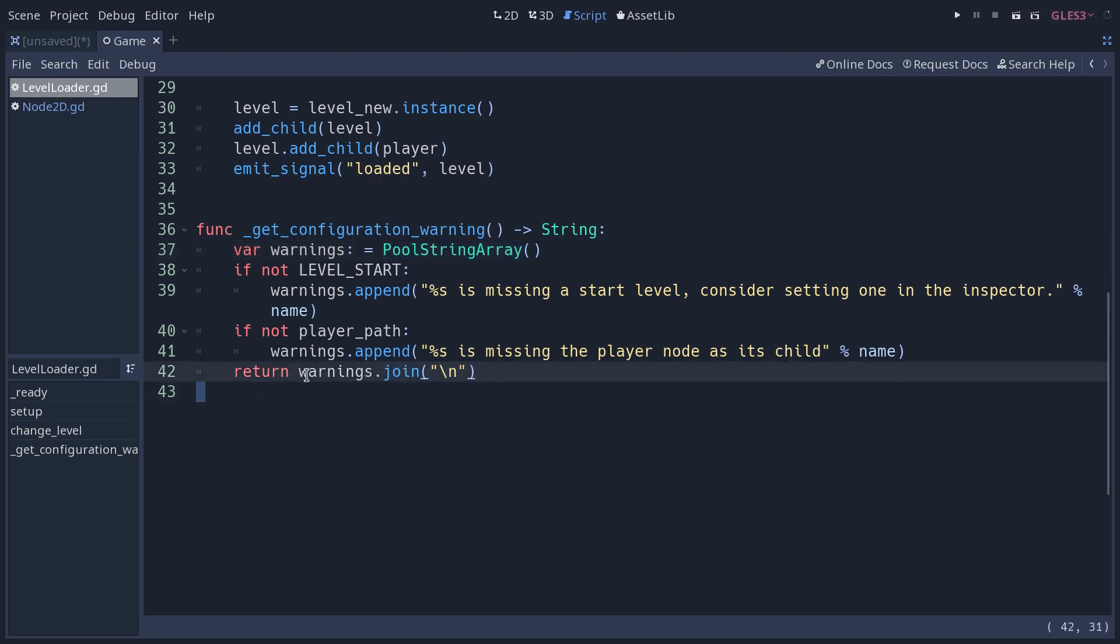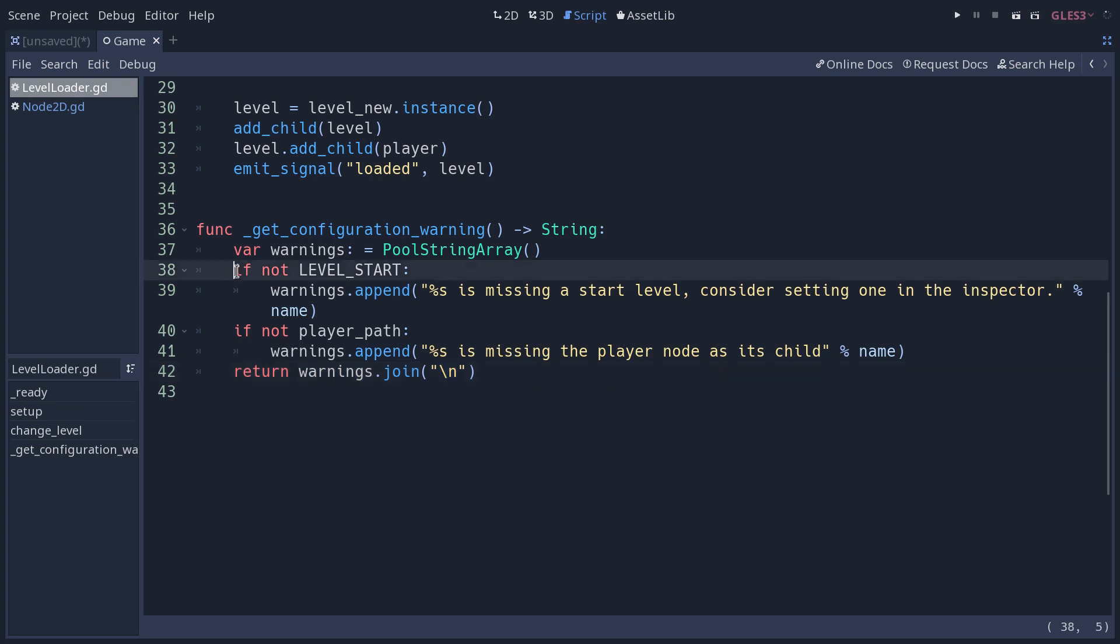Join allows you to take all the entries in that pull string array, and to place a character, a delimiter between them. In this case, a carriage return, backslash n. So then I can have multiple conditional statements.